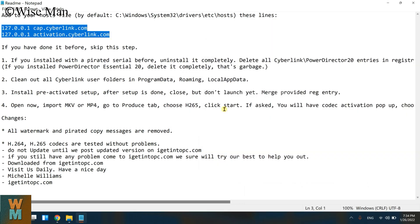Just follow this step and you can edit this hosts file without doing any administrative permission or something like that. Thanks for watching the video. If you like the video, hit the like button and subscribe to channel Wise Man. Thank you.